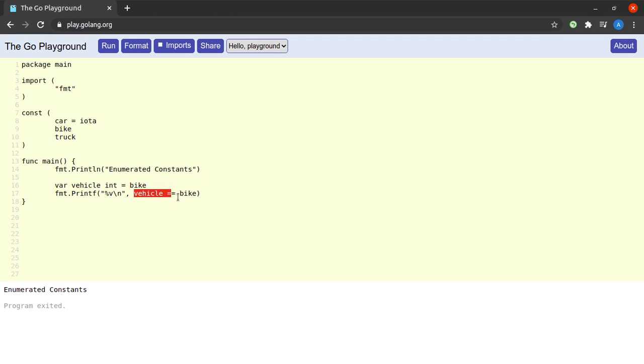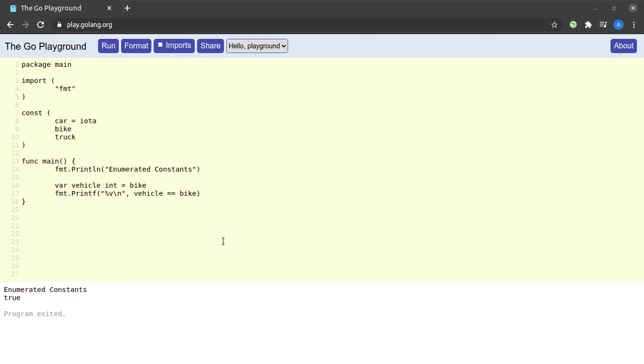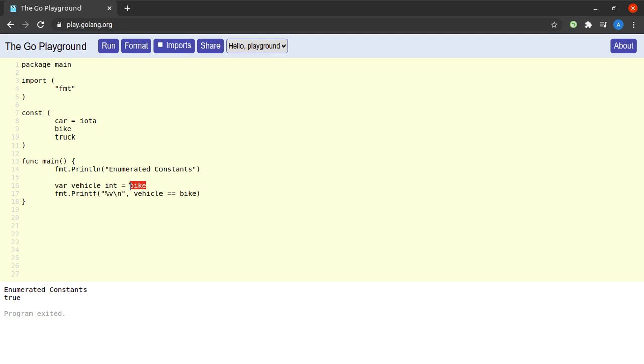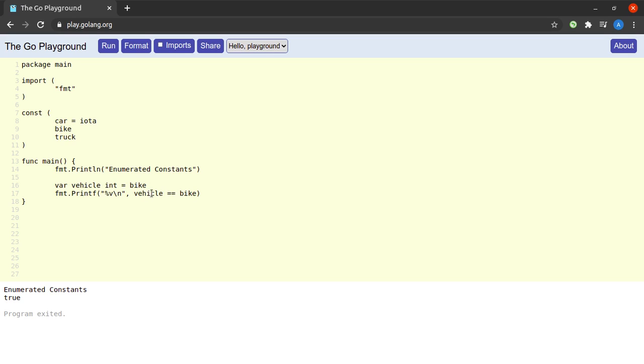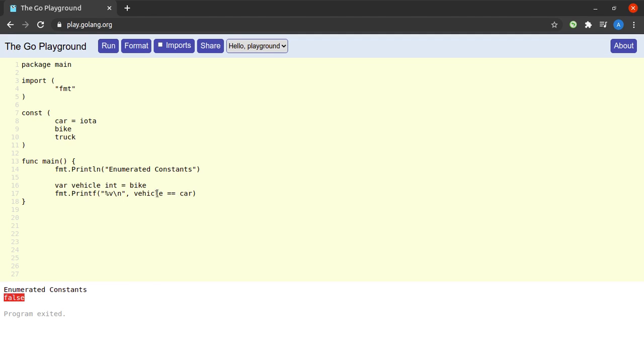When I try to run this program I see that I get an output of true because the value of vehicle is set to the integer one here, or you can say the value of vehicle is set to bike. And when we compare the value of vehicle to bike they will obviously be equal because vehicle is equal to one and bike is equal to one. So you get an output of true. But if we compare is the vehicle equal to car, when I try to run this I get a value of false because one is not equal to zero.